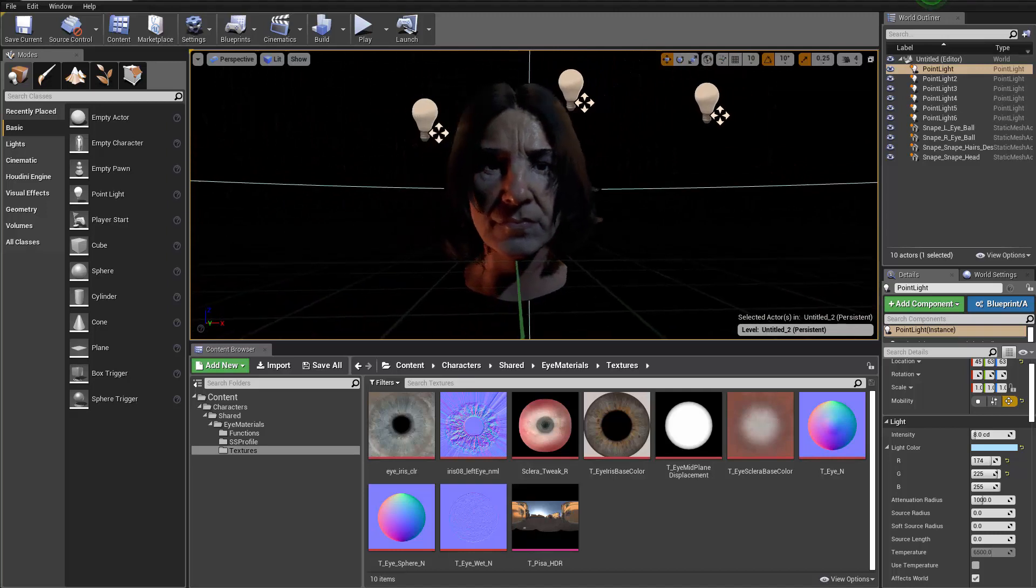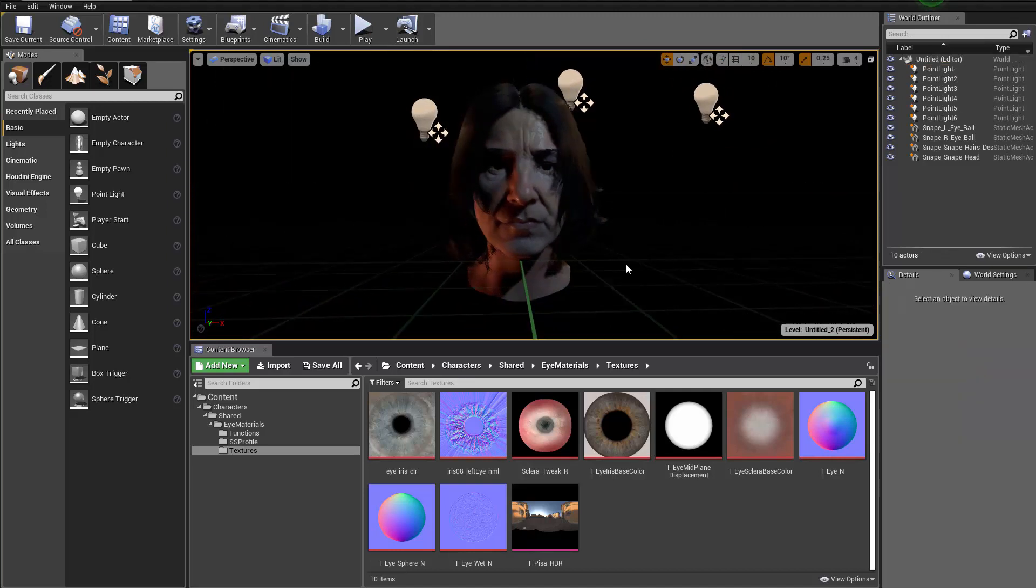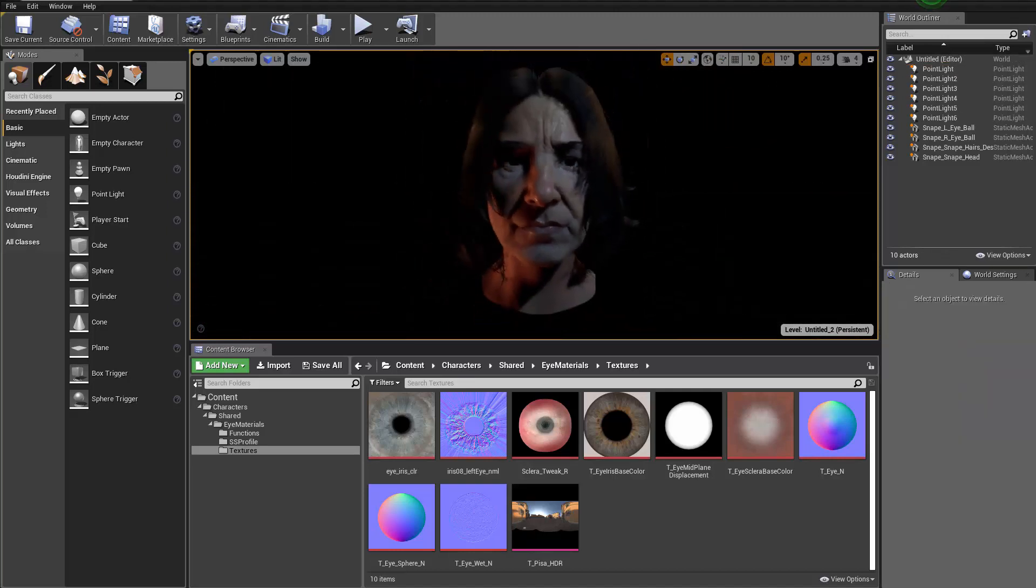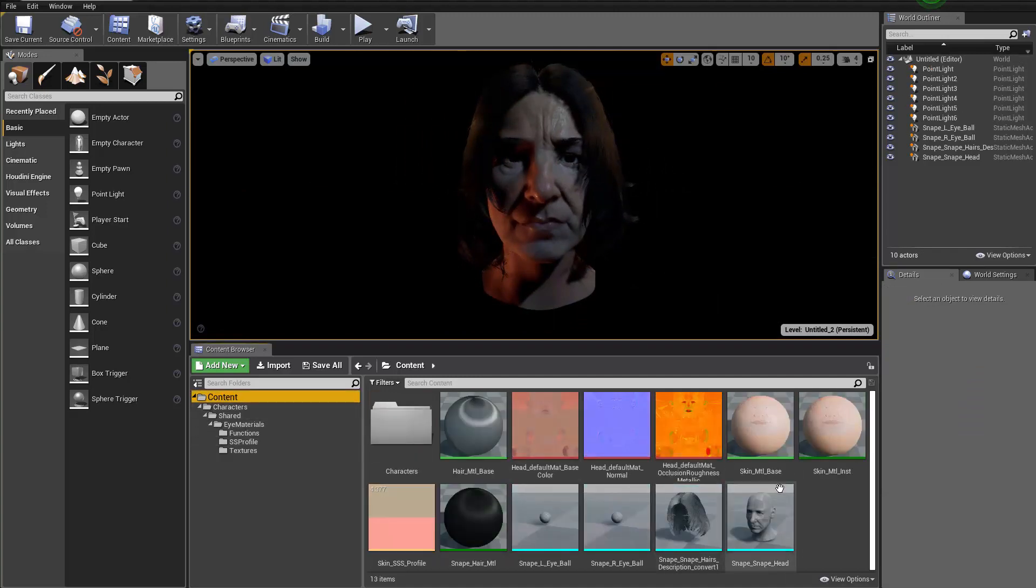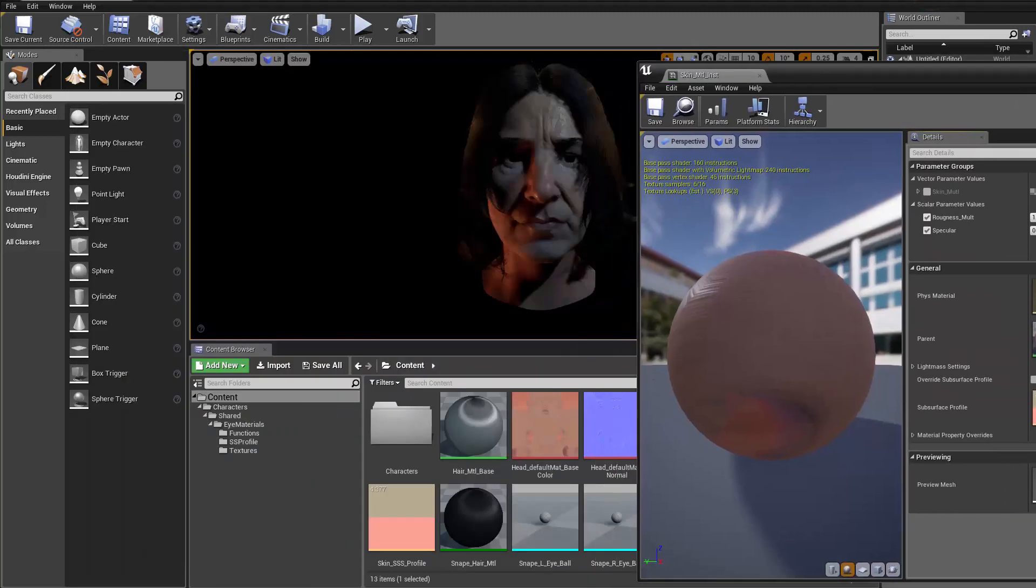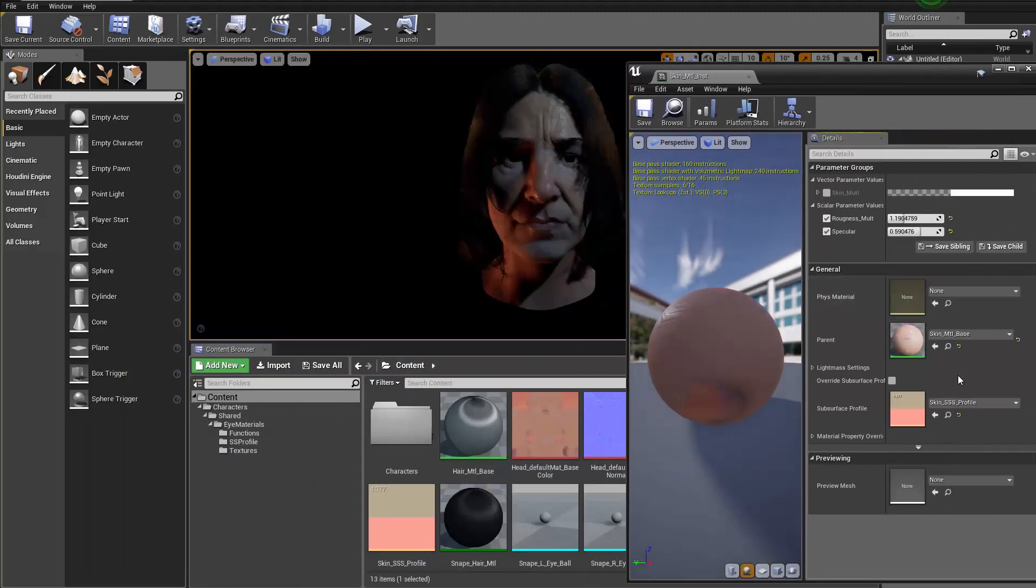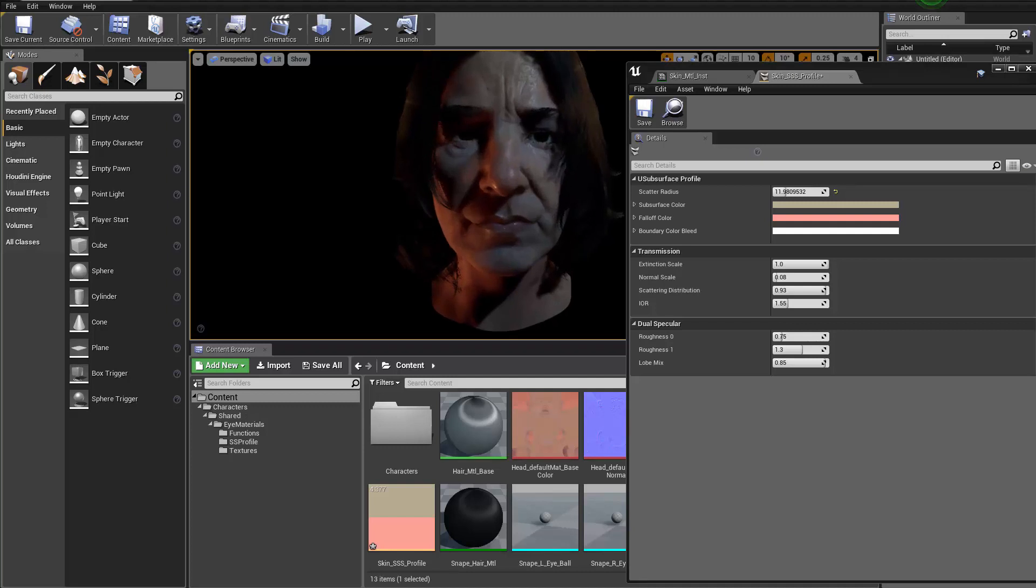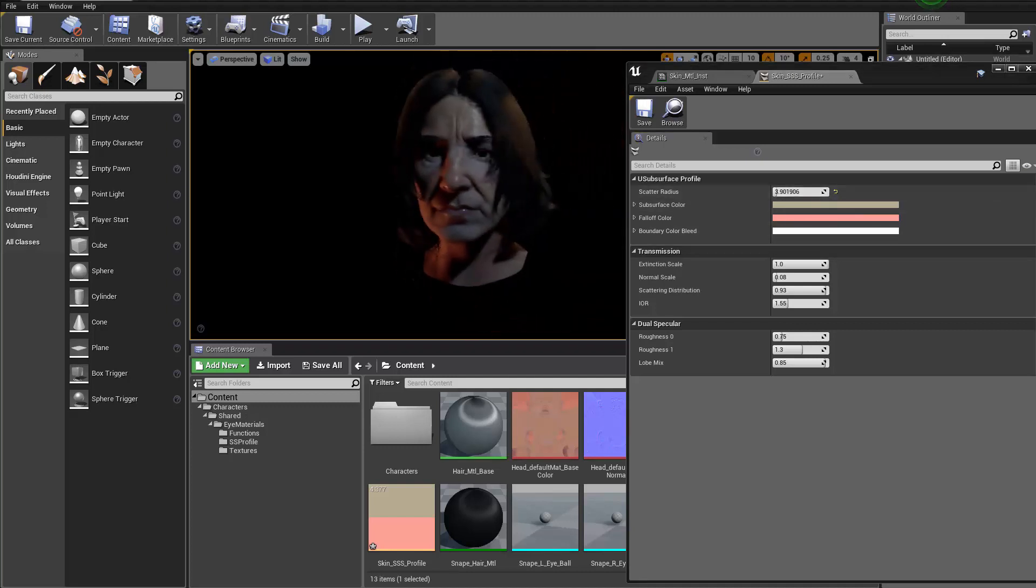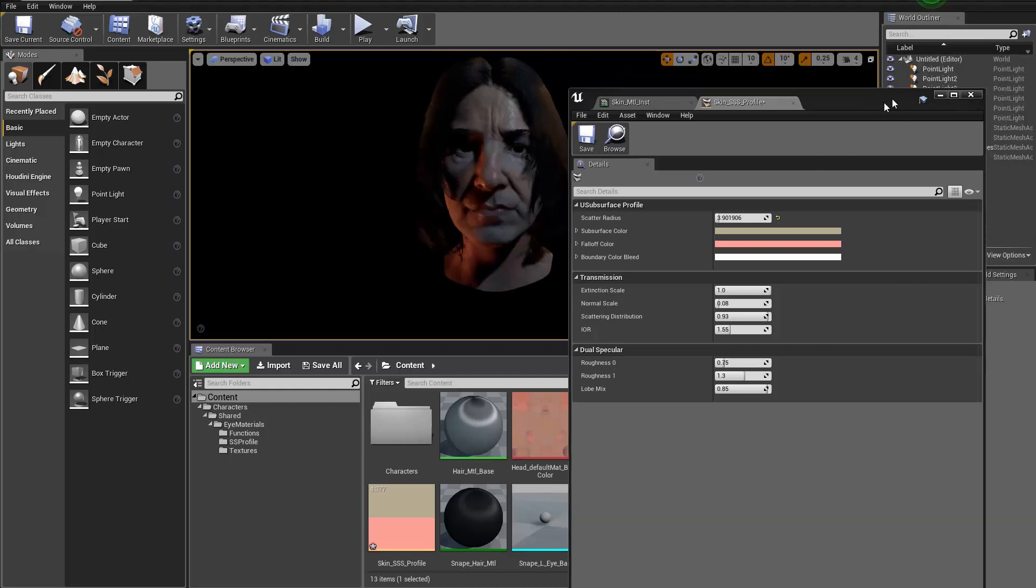And because of that maybe I can try to make the subsurface scattering more stronger. So I'm gonna go for the skin material instance and then double click to open the profile and make it a little bit more stronger. Just want to have more fleshy kind of like results.